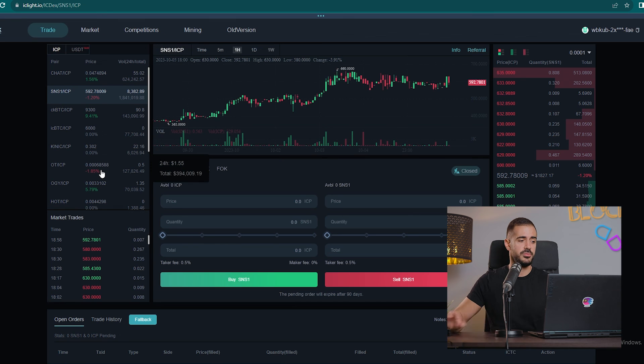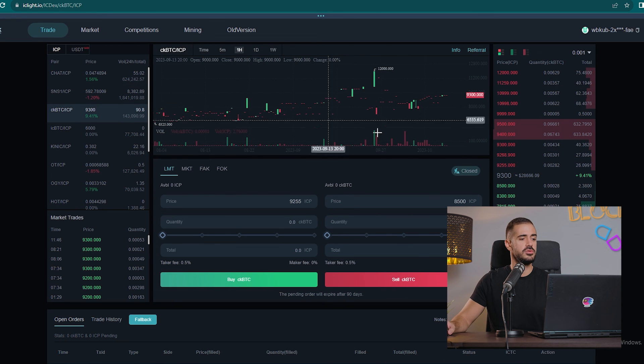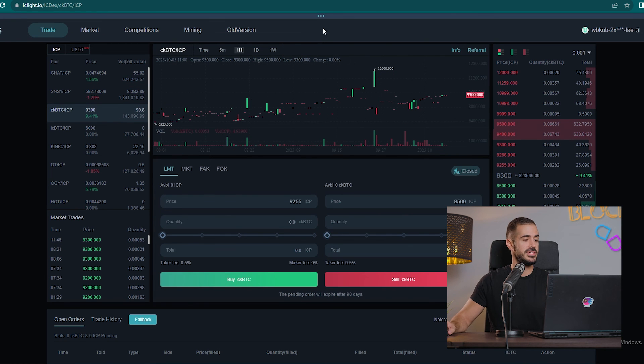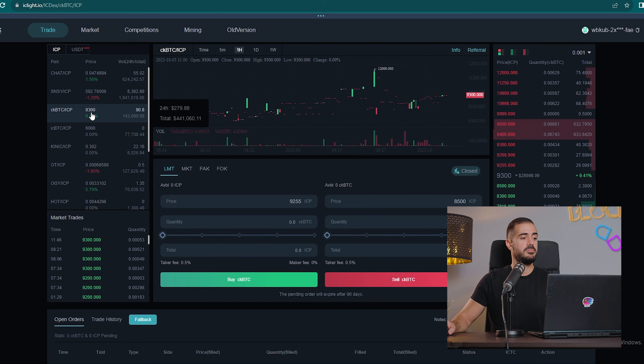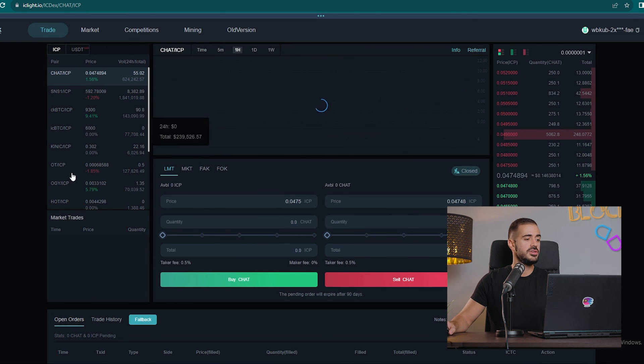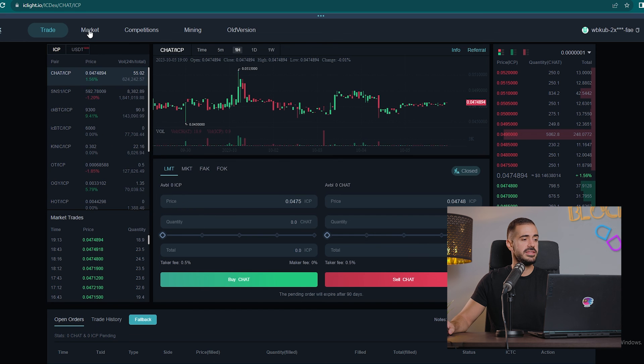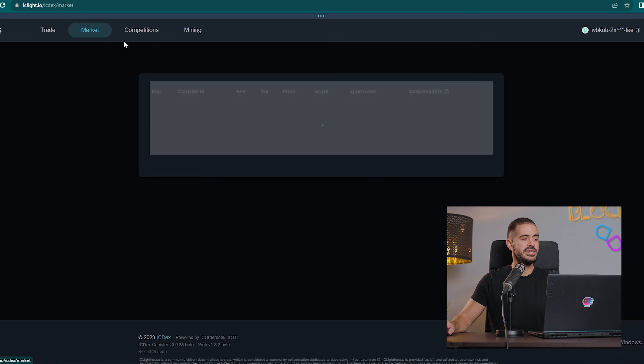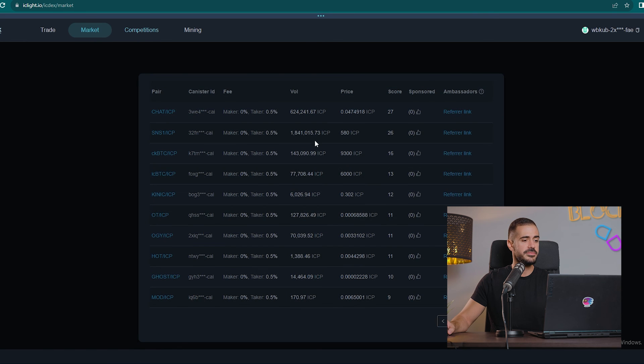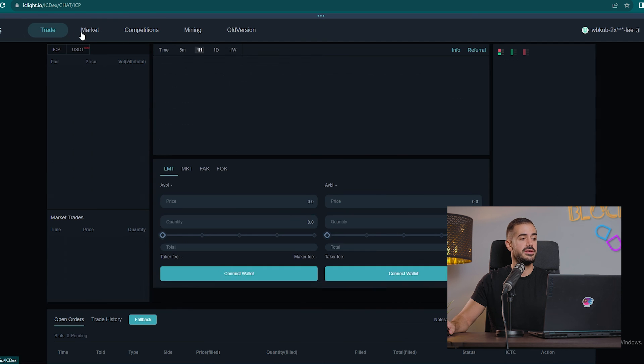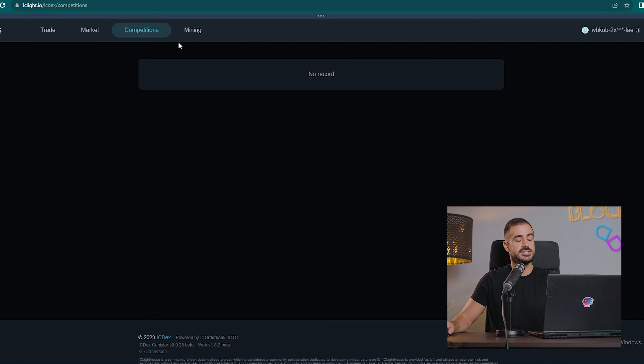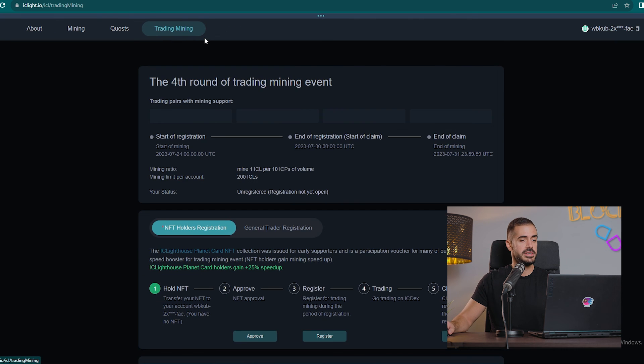We can trade any of those tokens. The order book is full of asks and bids, I think is what they're called. So you can buy CKBTC here, you can buy SNS1, Open Chat, you can buy any of those tokens. I think there is really not a lot of things that we can do on this decentralized exchange besides being able to trade through this order book, which I guess is fine because that's why you go to a decentralized exchange.